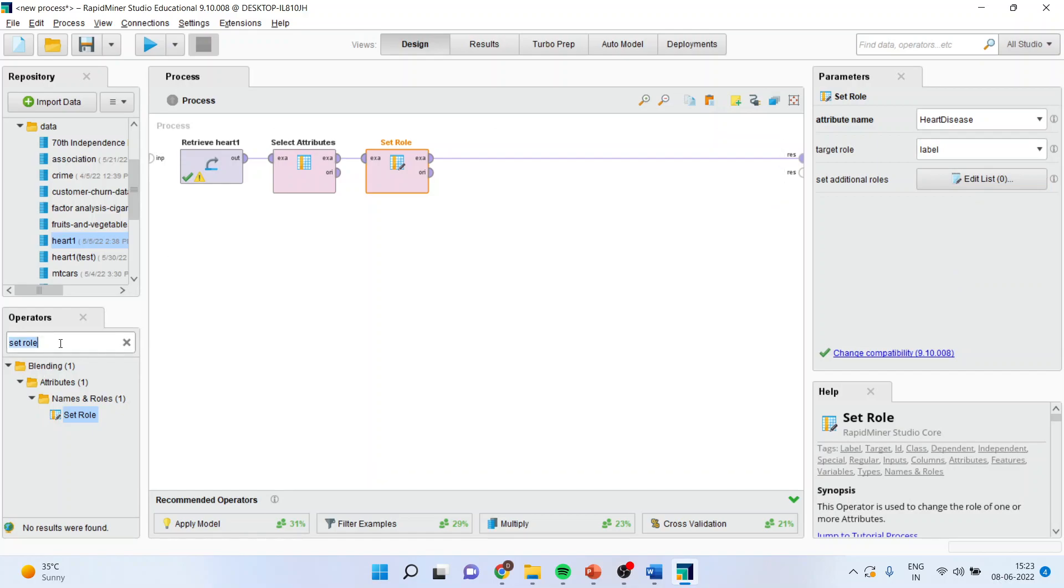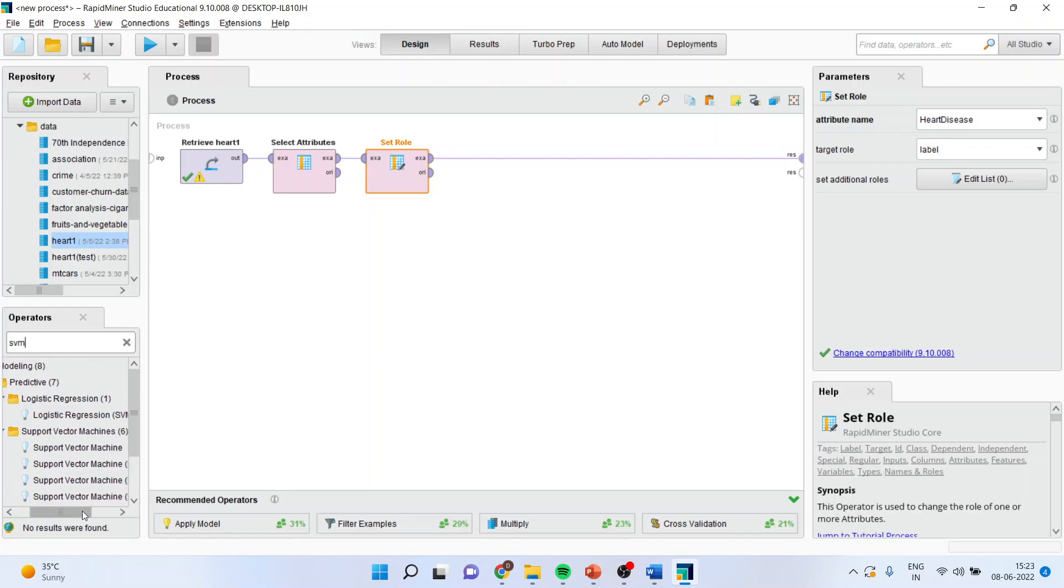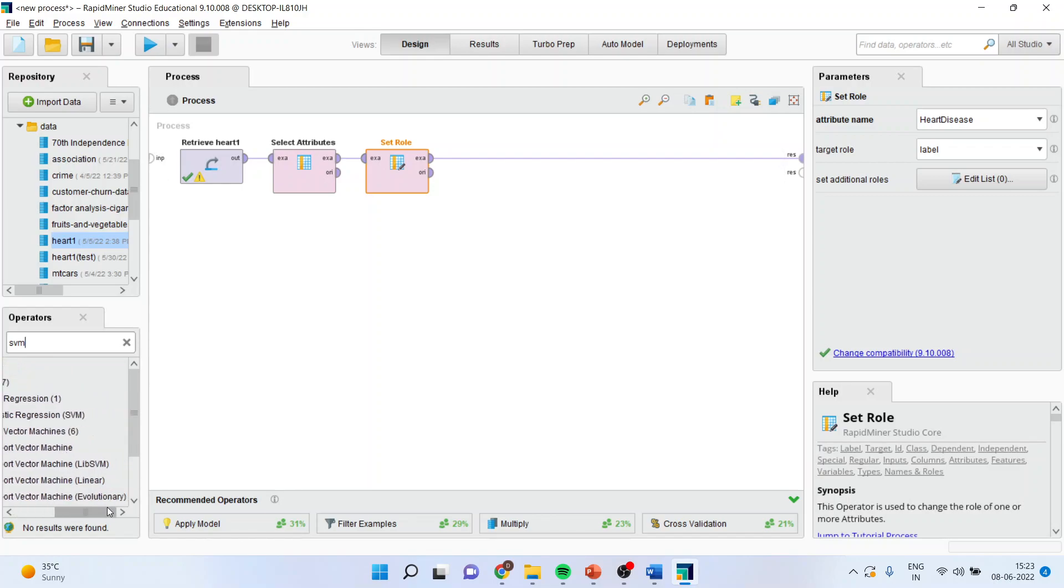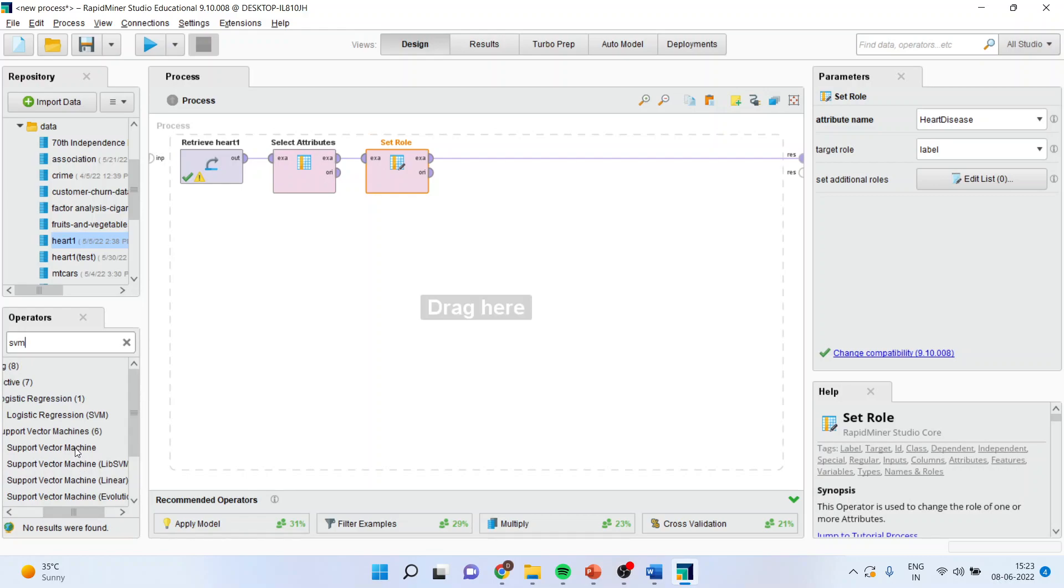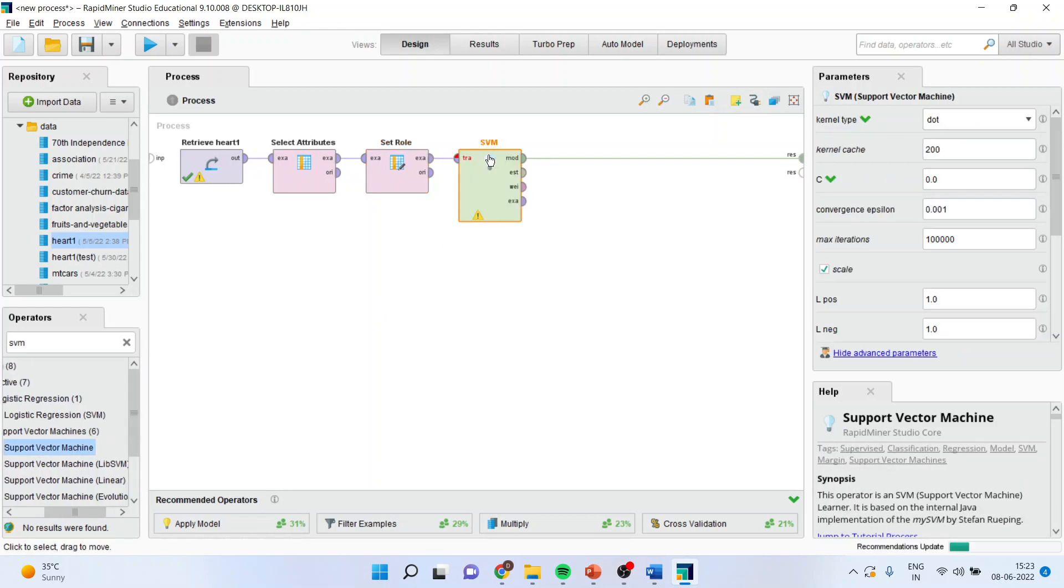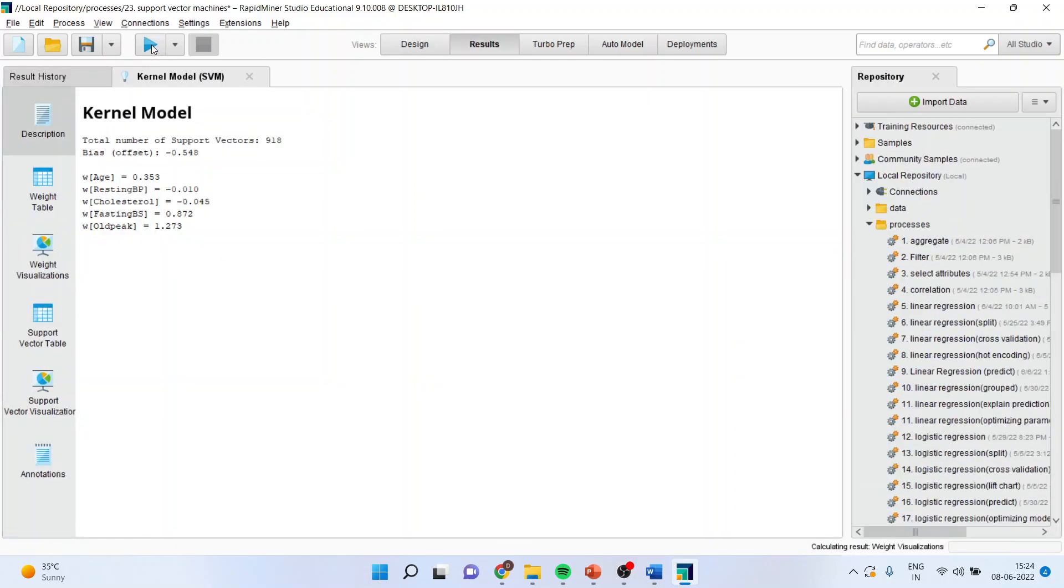Now, I will activate the support vector machine from here. SVM. And I will take the basic support vector machine. There are many other types of support vector machine. But at present, I will consider the basic one. So, all the splines are connected and we are ready for the analysis. I will press the play button. And I got the answer.